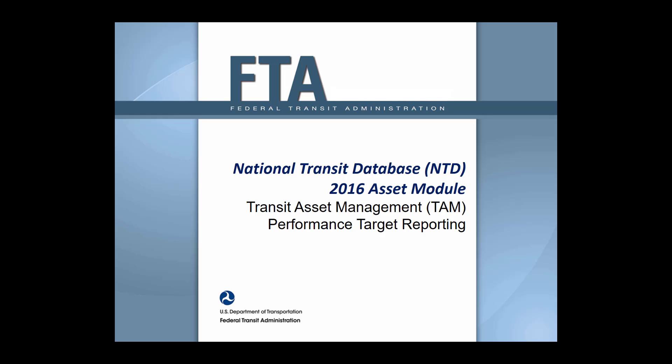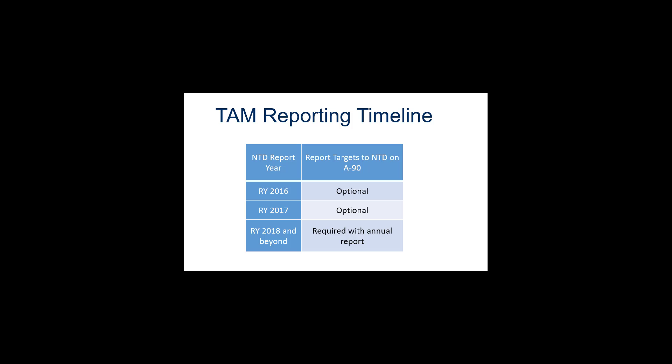Beginning in Report Year 2016, transit agencies reporting to the National Transit Database will be able to report their fiscal year 2017 performance targets for the Transit Asset Management, or TAM, program.